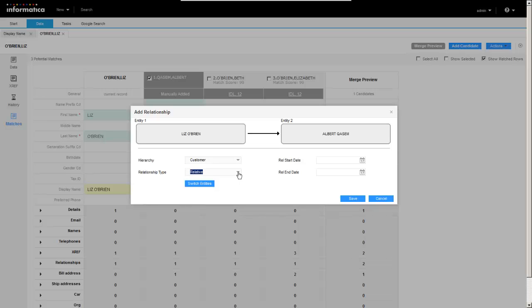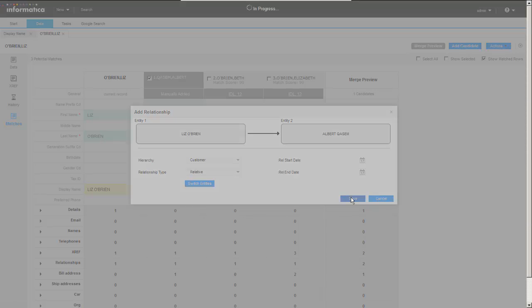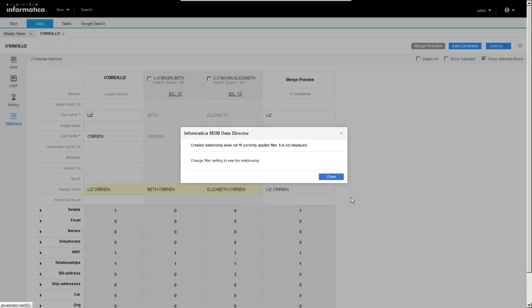We've got a couple of different relationship types. We can declare these two as relatives or associates. So I'm going to go ahead and make them relatives. And we could put beginning and end dates in there if it was some sort of a contractual arrangement. And I'm going to go ahead and click save.